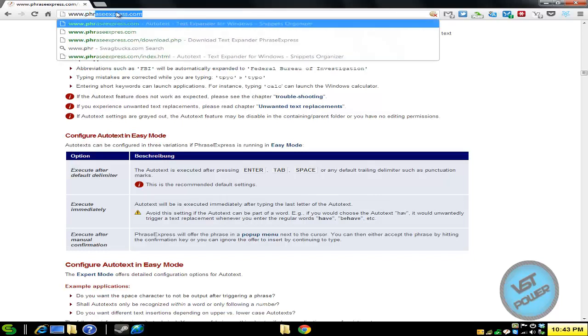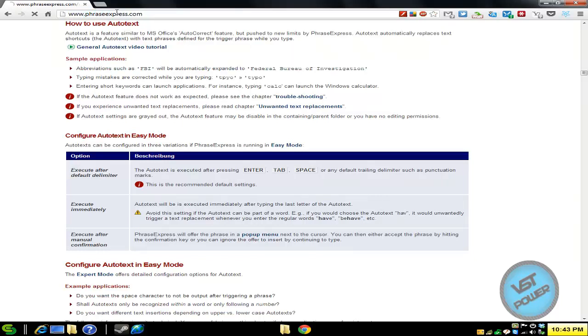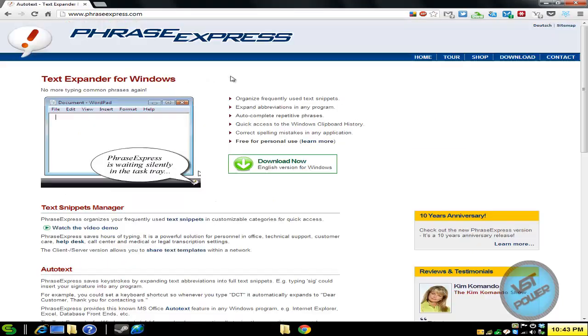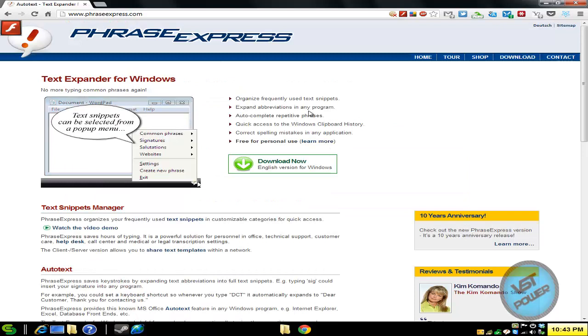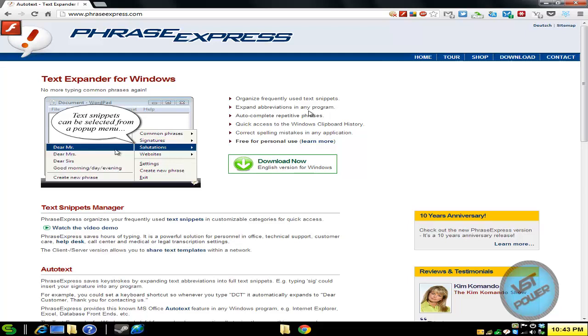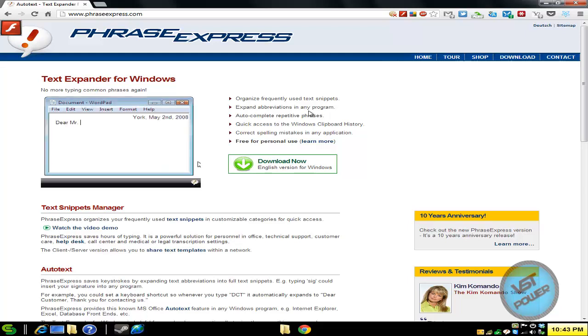So we go to phraseexpress.com - this is what the website looks like. Basically, it's a program where if you run it in the background, it automatically helps you with typing, expanding words, contractions, auto-correction, smart searches, stuff like that.